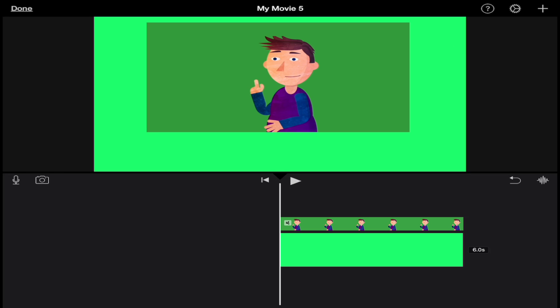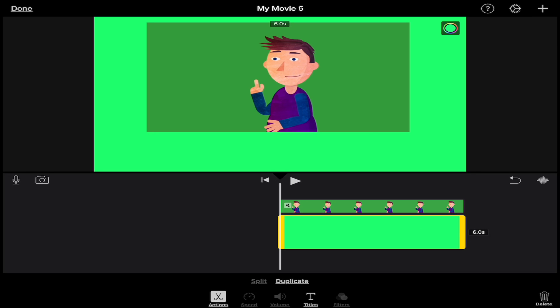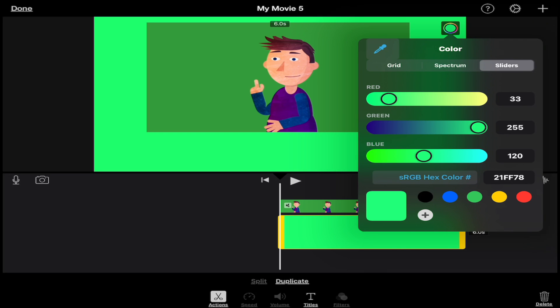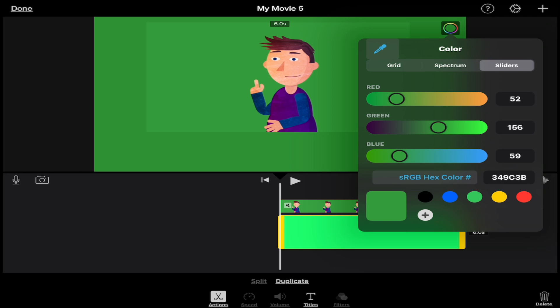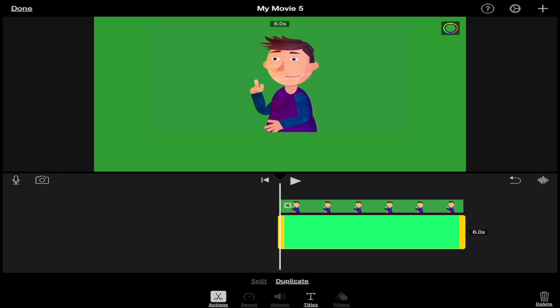Next, you'll notice that the green solid background is a bit brighter than the green background in my green screen video. So what we're going to do is match the levels of that green color. I'm going to tap on the green solid background, tap on the little color wheel, and use the match tool to match the green levels. Sometimes it's accurate and sometimes it's not, so you can also go to sliders and play around with the red, green, and blue levels to match it to the green you have on your screen. And there's my new green screen video.